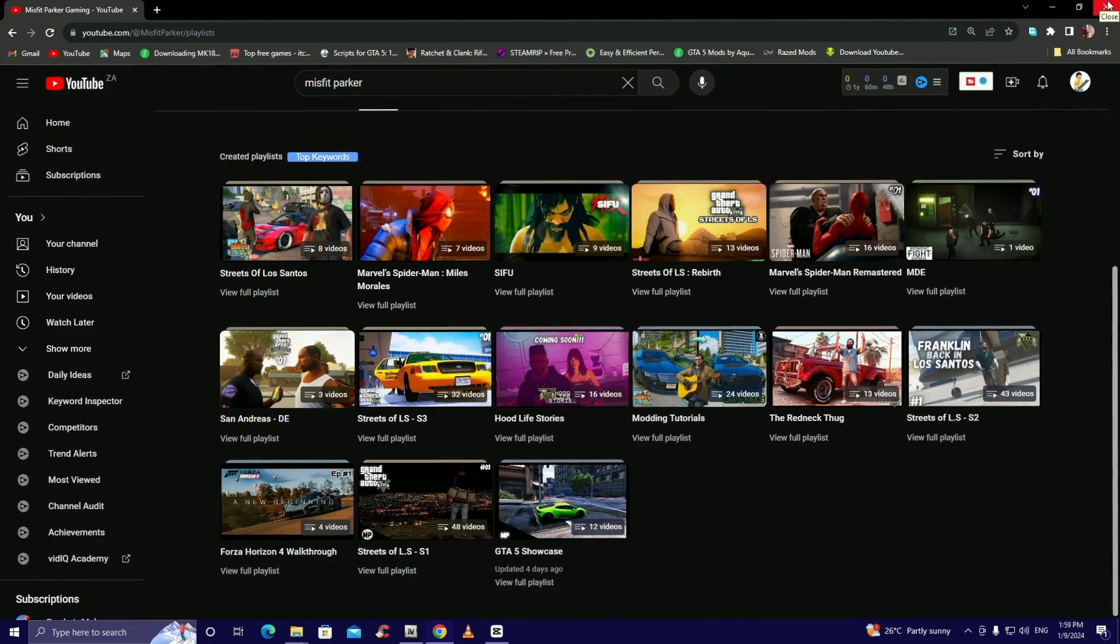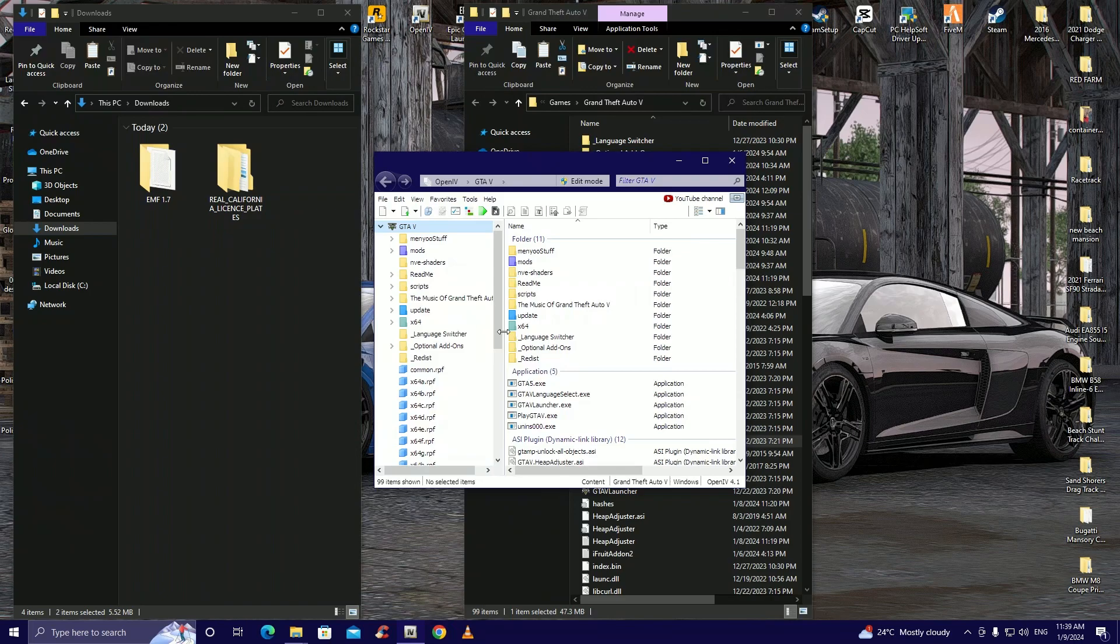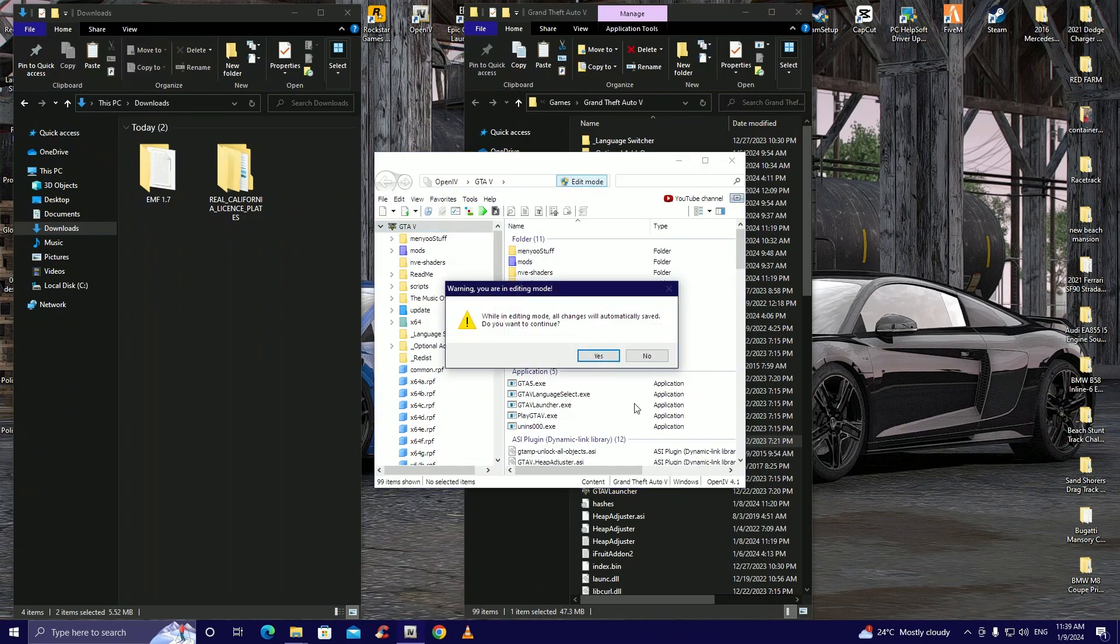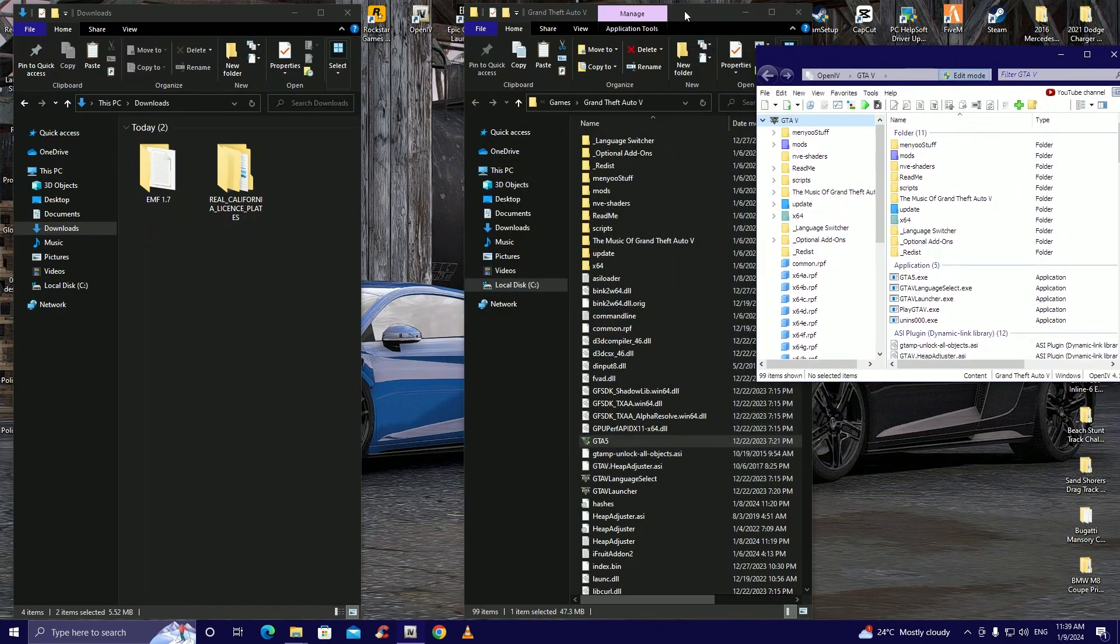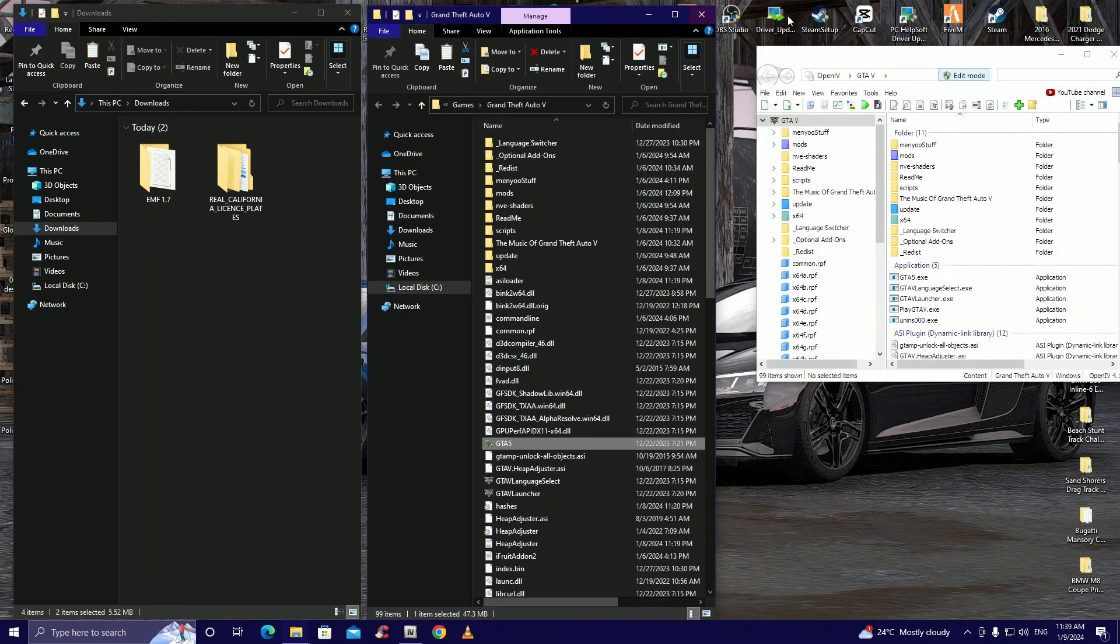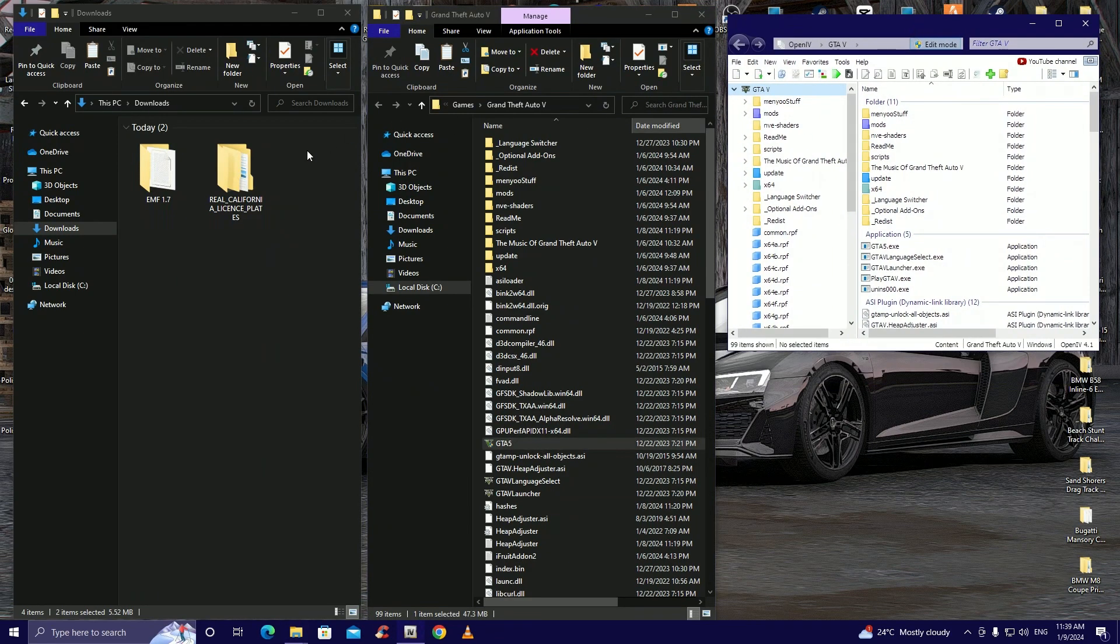Okay let's install some mods. Now that we've opened OpenIV, you're going to need to click on edit mode. There we go, we can move that to the side and move these two guys here.